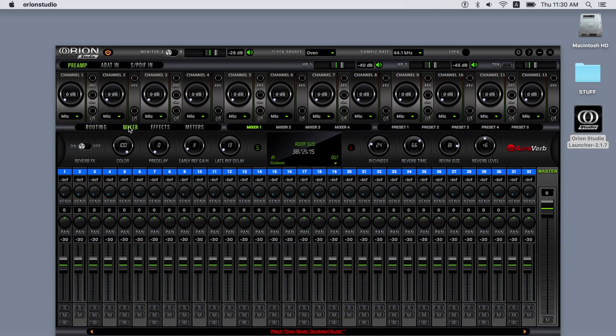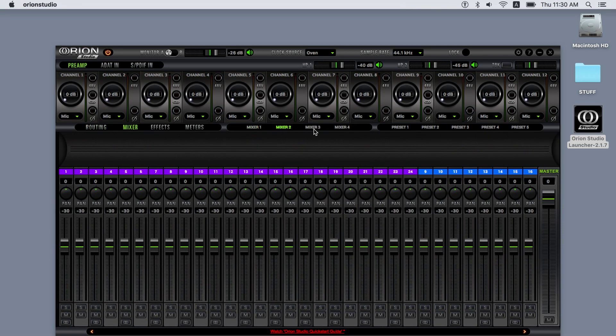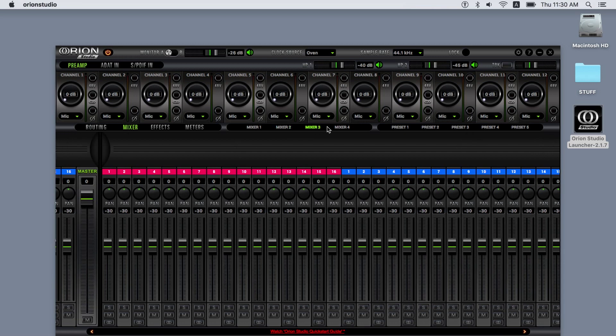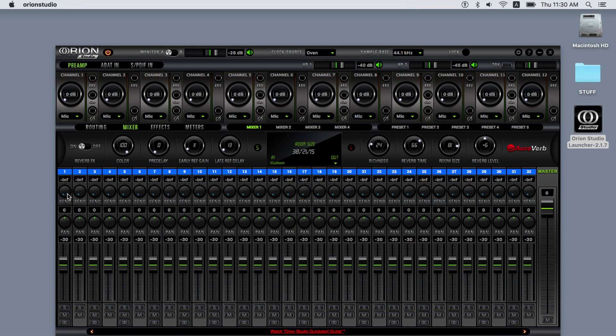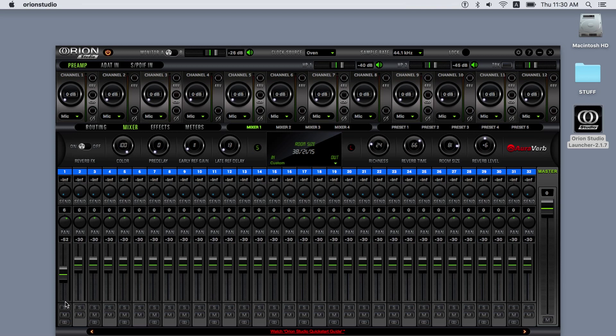On the mixer tab, you can control the four mixers independently. Each mixer has 32 channels with the following controls: AuraVerb send control, pan, fader, solo, mute, and stereo link. On the far right is the master fader with a mute button.